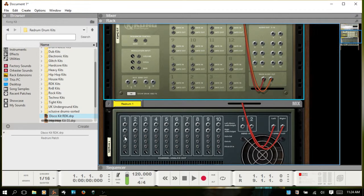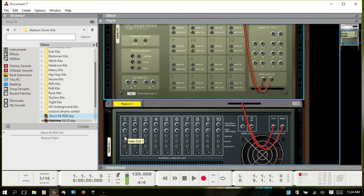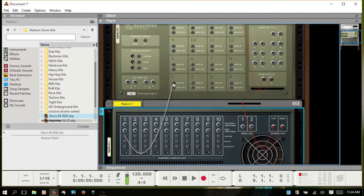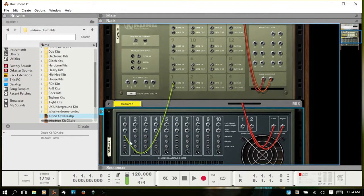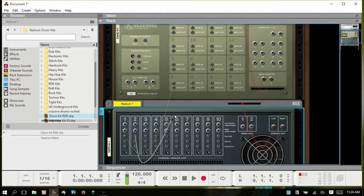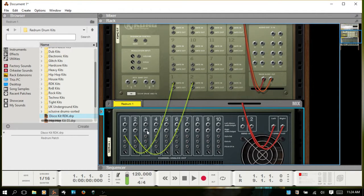So what you simply need to do is take the gate out from each channel of the Redrum and route it to the gate in of the Kong.